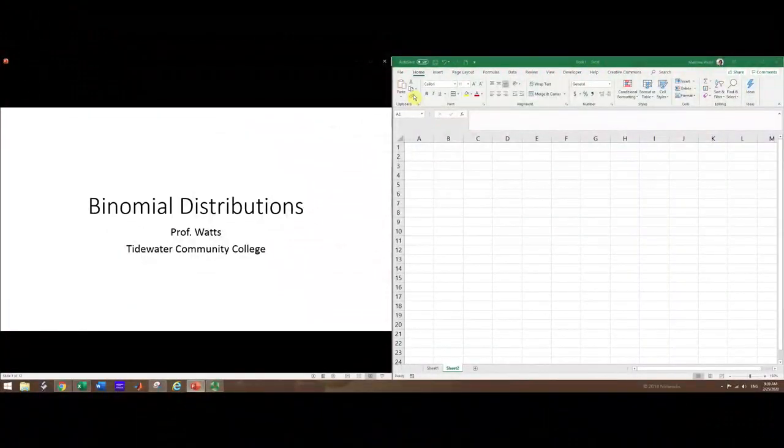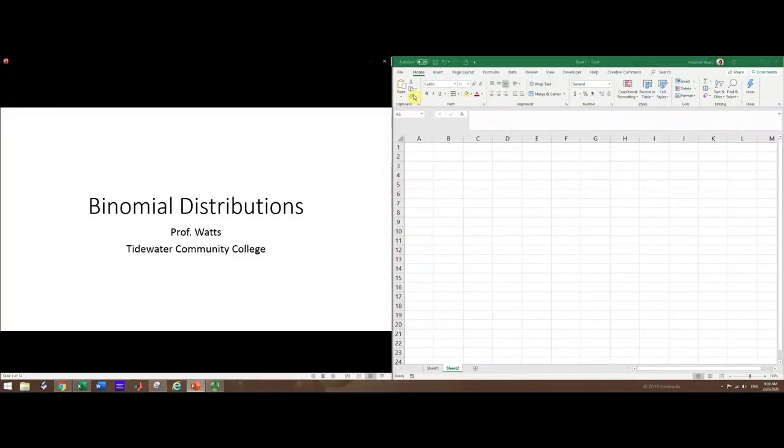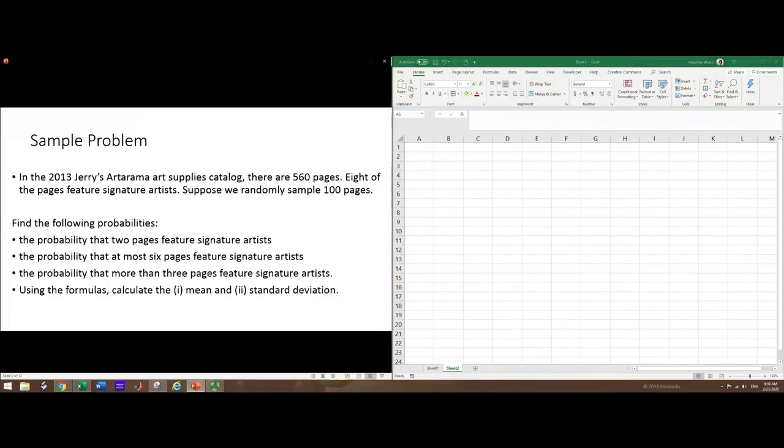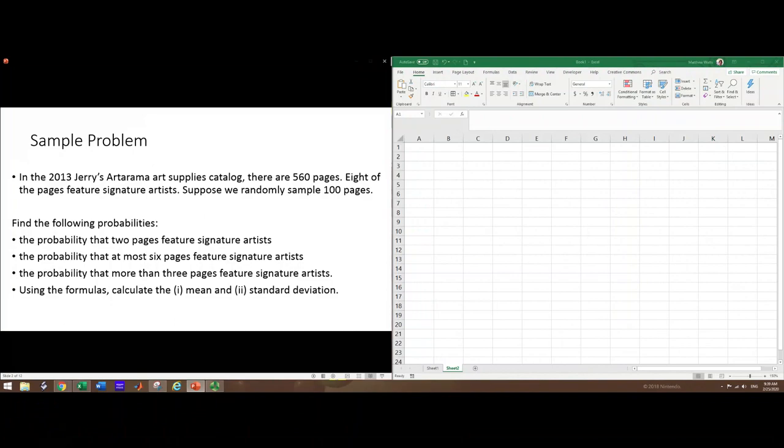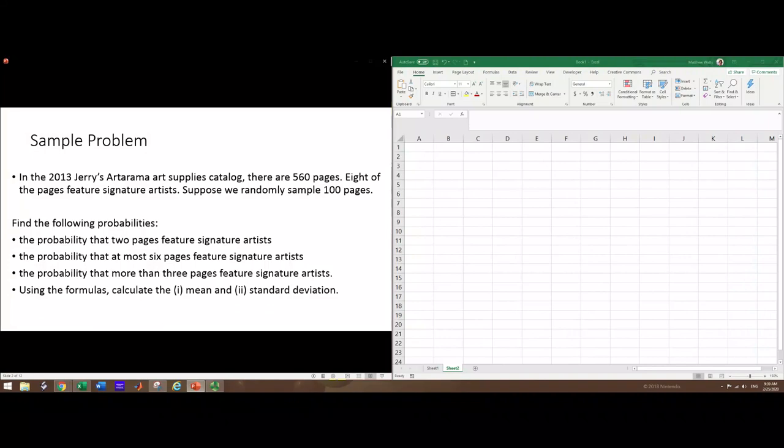In this video we're going to see how to solve a typical application that involves the binomial probability distribution. We're going to use a sample problem and go through a step-by-step methodology. The problem reads: in the 2013 Jerry's Artarama Art Supplies catalog there are 560 pages. Eight of the pages feature signature artists. Suppose we randomly sample 100 pages.